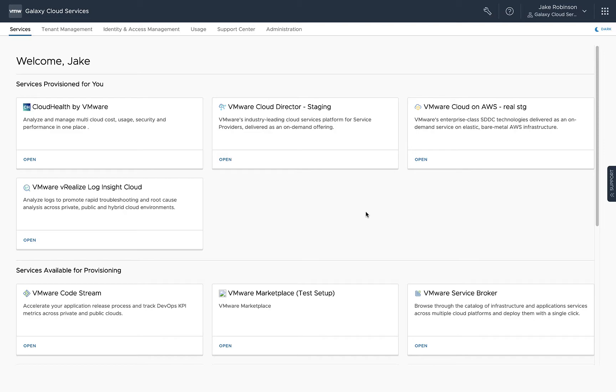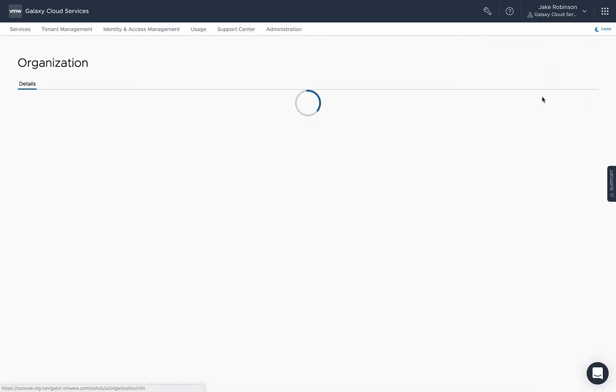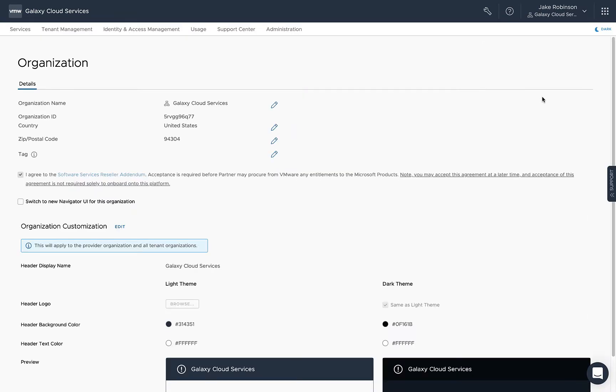To begin, you can see that I'm logged into my provider organization. We're going to go to the upper right and click the account drop-down, click on View Organization, and then click the checkbox to switch to the new Navigator UI for this organization.